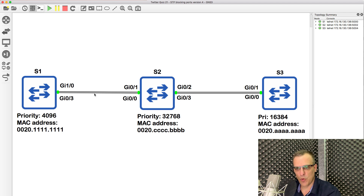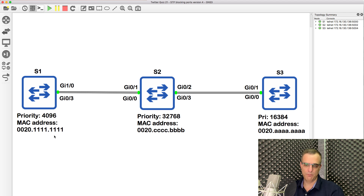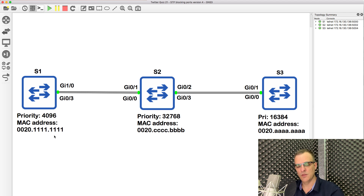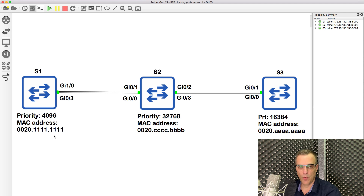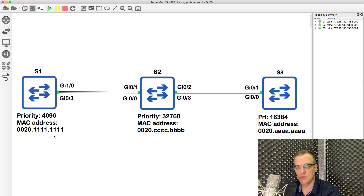Notice the port numbers, notice the priorities, notice the MAC addresses. Which ports are blocking in this topology? What do you think? Pause the video now if you want to work it out, otherwise I'm going to now show you the answer.